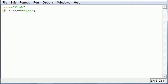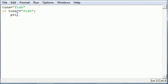Now under your if statement, here's what's going to happen. If this test is true, which it is, tuna is equal to fish, you're going to want to give it a piece of code to execute. So let's give it something real simple, a print statement.